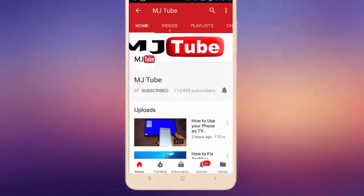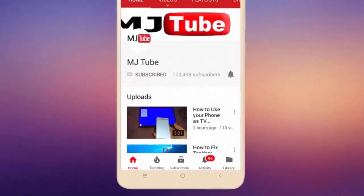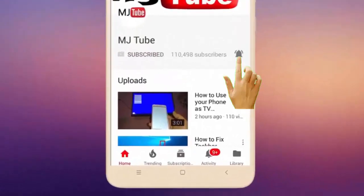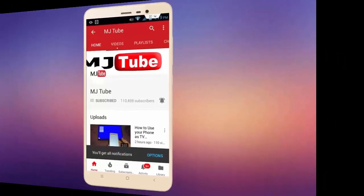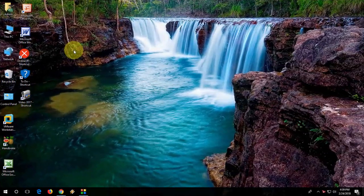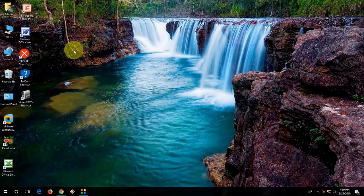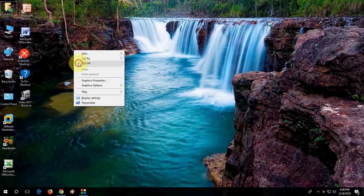Subscribe to MJ Tube and hit the bell icon for latest videos. Hey guys, welcome back again, I'm MJ. Hope you all are doing well. In this video I'll show you how to improve your gaming and display performance by using Intel HD graphics. I'm talking about integrated Intel HD graphics, not dedicated. Integrated means onboard graphics.